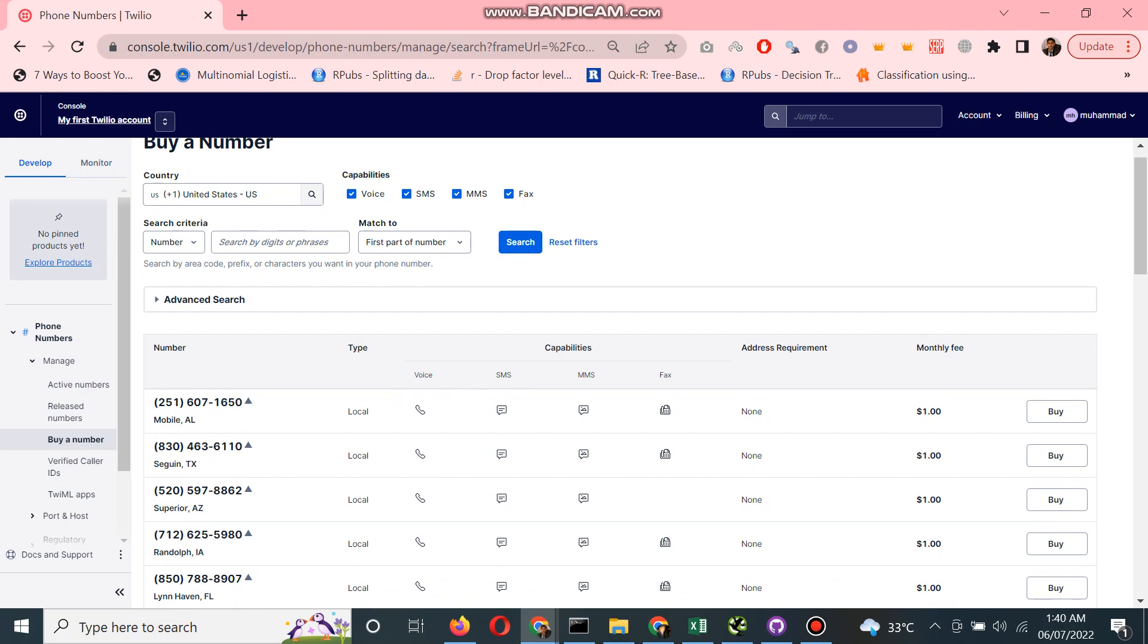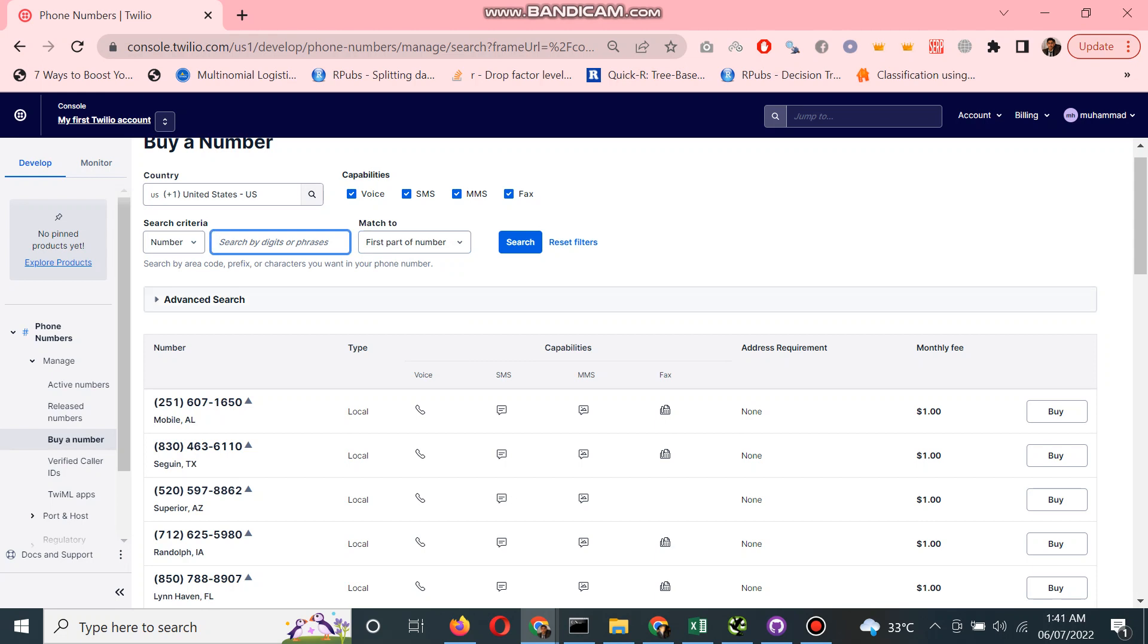You can also select a number criteria as well - the first part of the number if you want, like different cities. You can also select that as well. So I see these are the numbers.